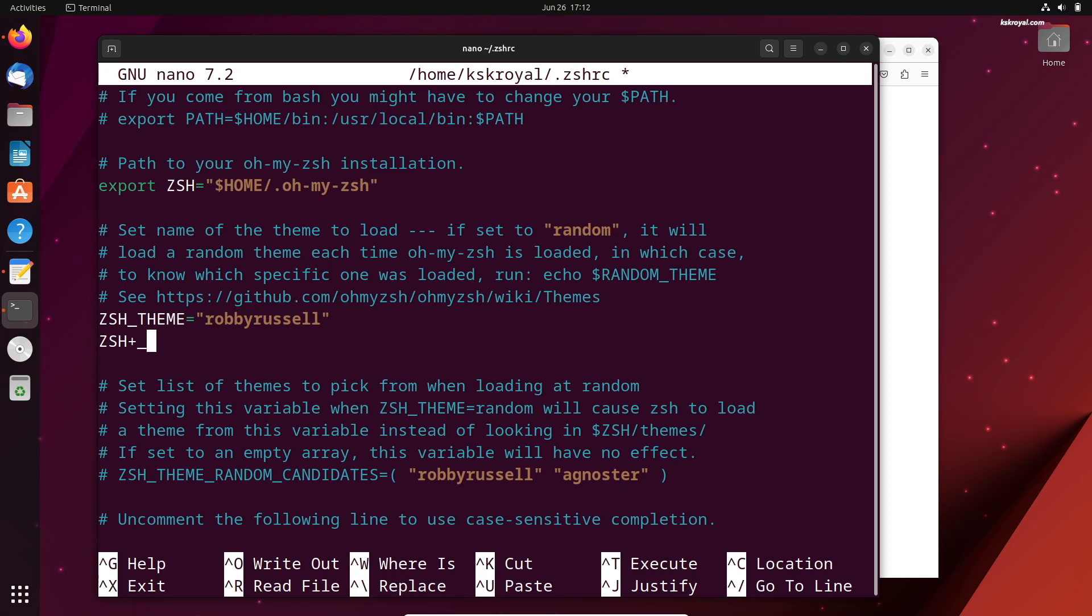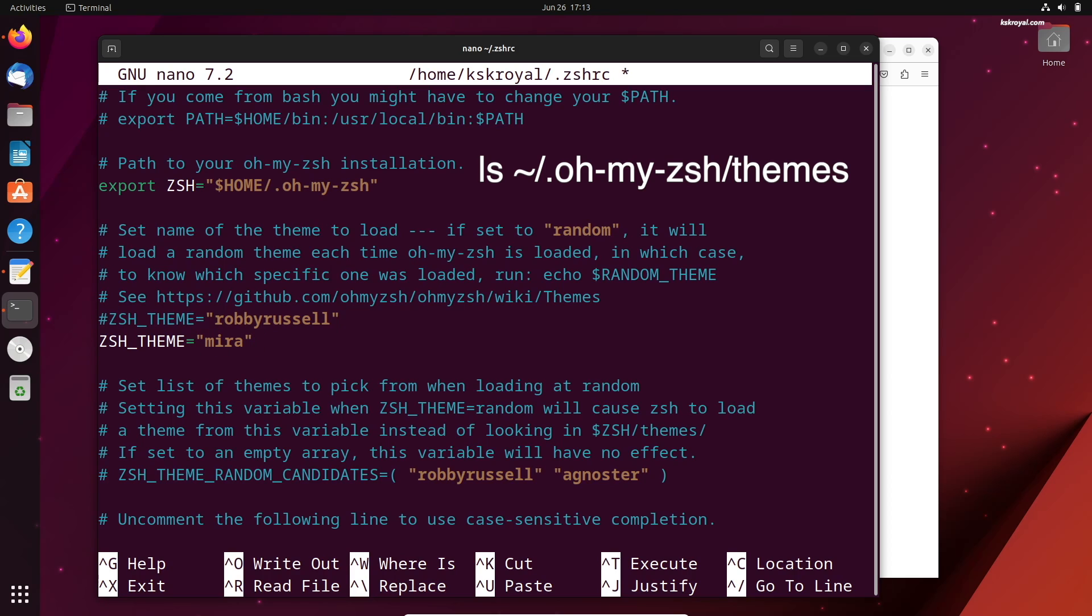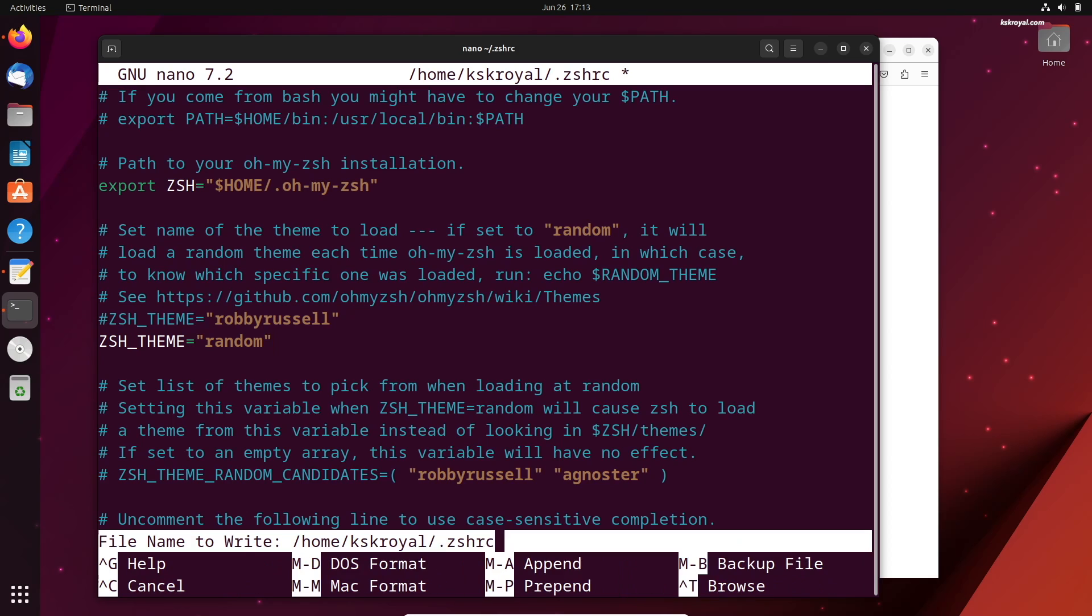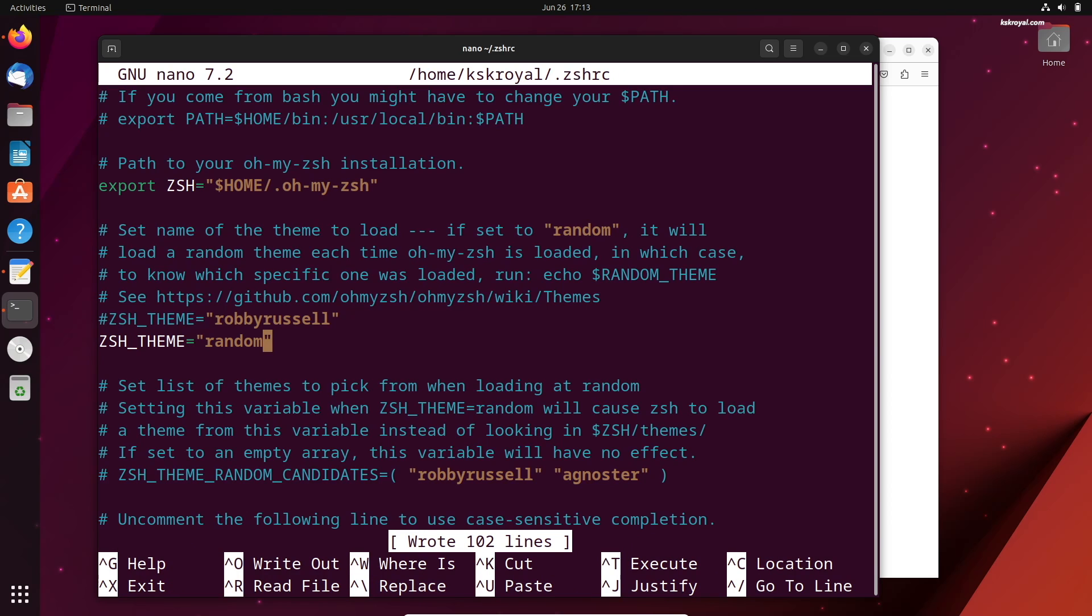For example, the default theme is set to be a Ronald Russell. We're going to change it to Myra, which is the name of the theme. Again, you can check the list of theme names by looking into this location or GitHub directory. You can also set the value of ZShell theme to random, which is going to pick and apply a random theme each time you open a new instance of ZShell. For now, I will change it to random. Save the changes by pressing Ctrl plus O and enter, then press Ctrl plus X to exit.